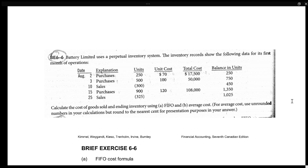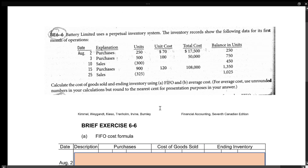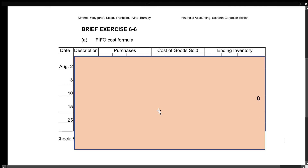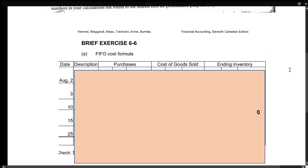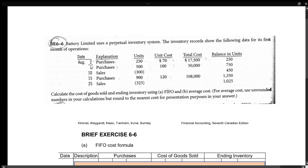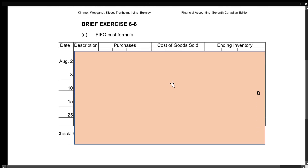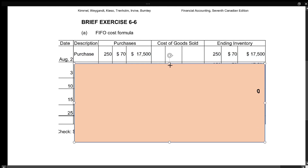Today we are going to do a FIFO question, BE 6-6, using a perpetual inventory system. The first thing I do for a FIFO or average cost formula is make a chart with columns for dates, description, purchases, cost of goods sold, and inventory. On August 2nd, we made purchases of 250 units at a unit cost of $70 each, for a total cost of $17,500. Because it was a purchase, we put that on the purchase side: 250 units, $70 each, $17,500.